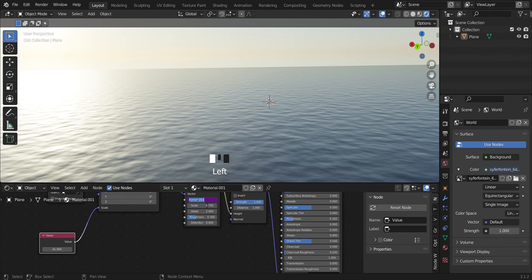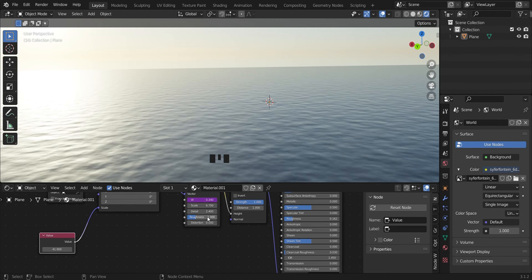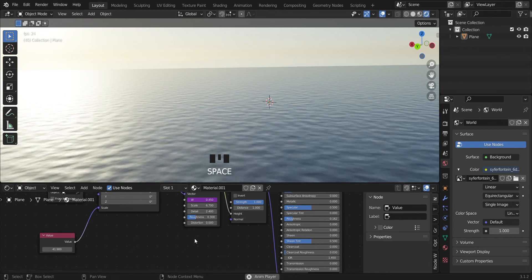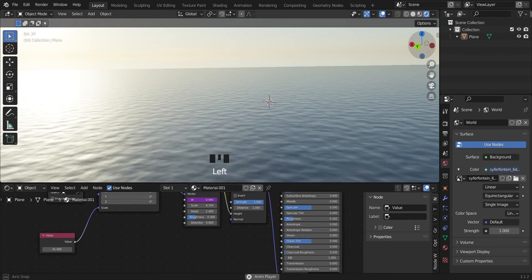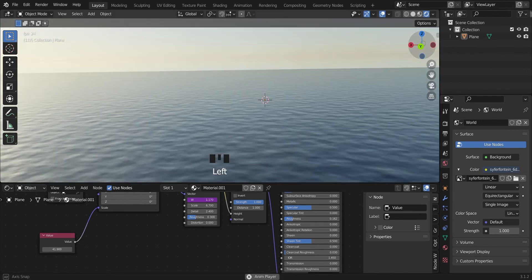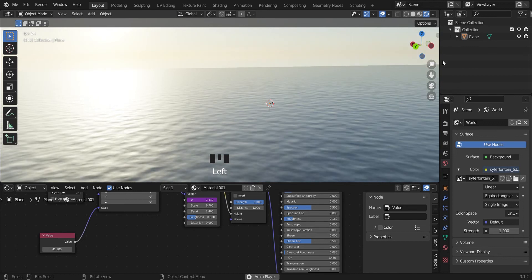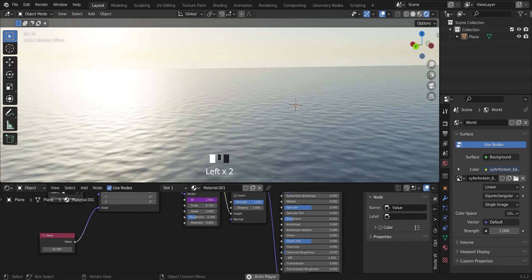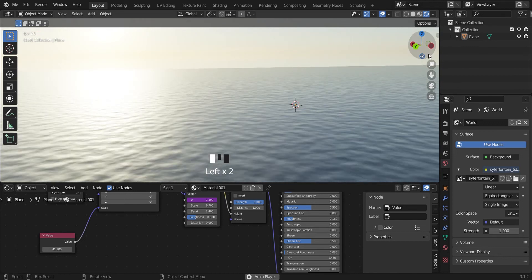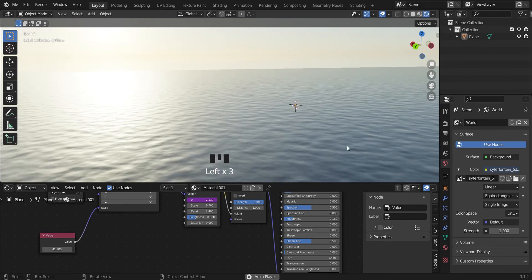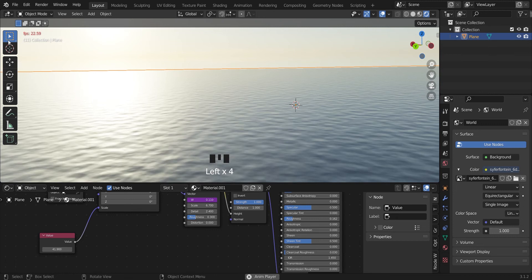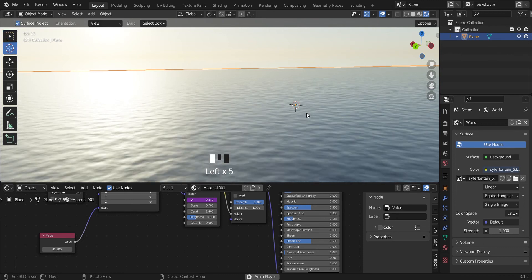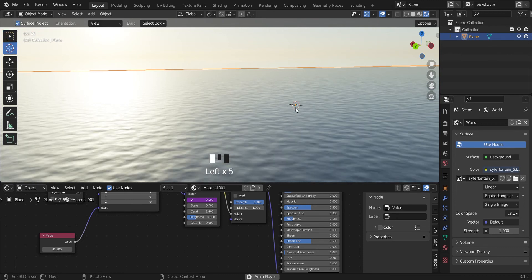You can increase the speed if we type this up to one. Speed increases. So here you have a quick ocean, and then you can go ahead and add, maybe let's say...